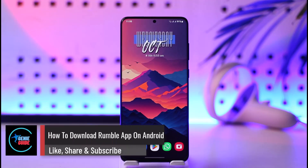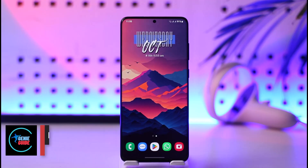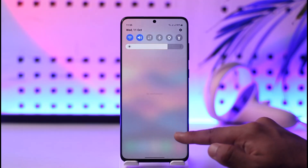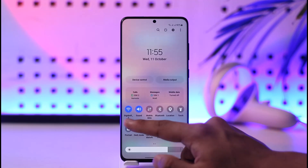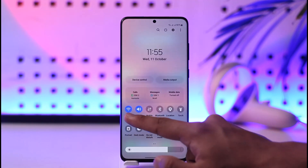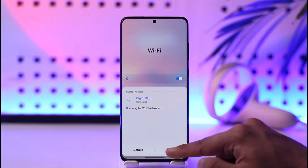How to download the Rumble app on Android. Hey everyone, welcome back to the channel. In this video we are going to learn how to download the Rumble application on an Android phone. Make sure to watch the video till the end. If you want to download the Rumble app, just make sure that you are connected to Wi-Fi or you can also use cellular data, depending on whatever is convenient for you.